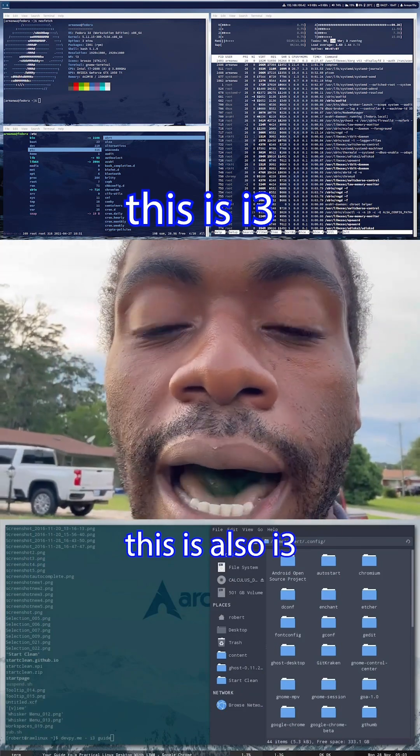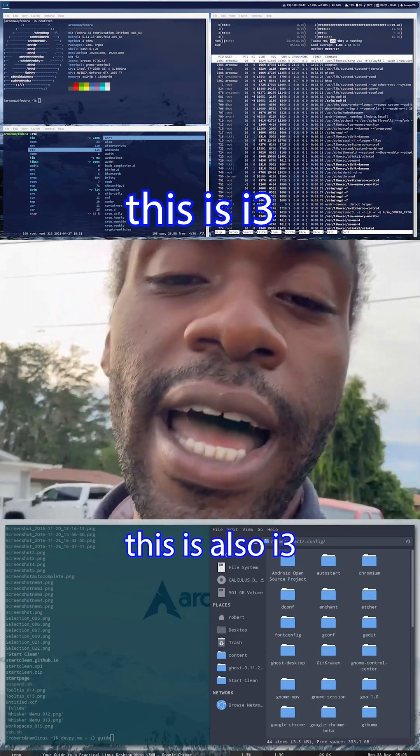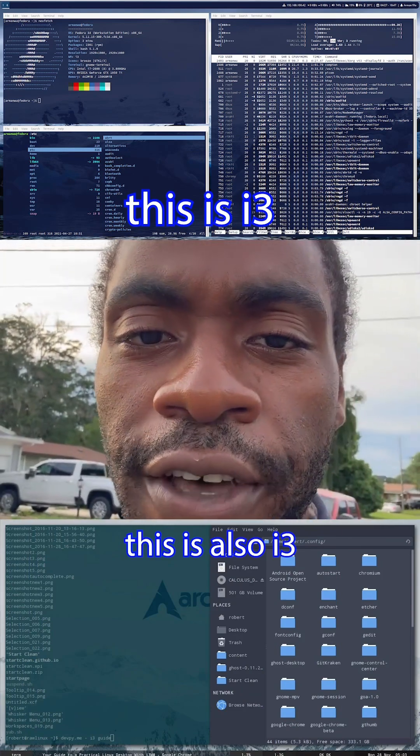i3 is also highly configurable. In fact, it has one config file that you edit and then restart the desktop environment to apply changes. i3 is also scriptable and modular, meaning that if you know how, you can write your own customizations for it.